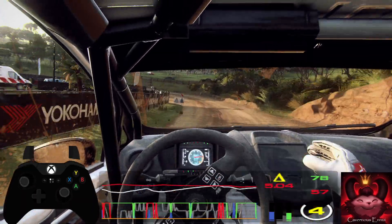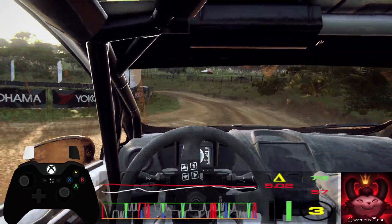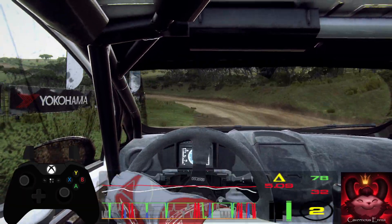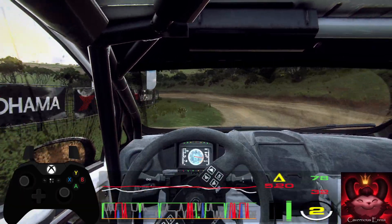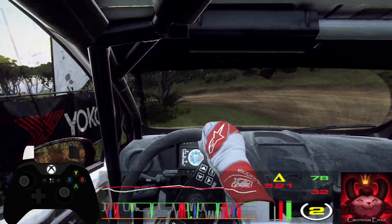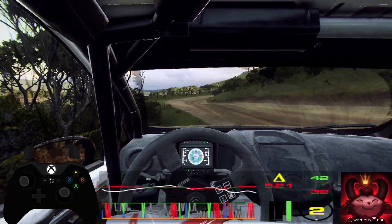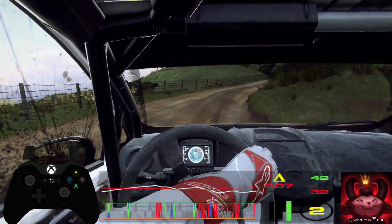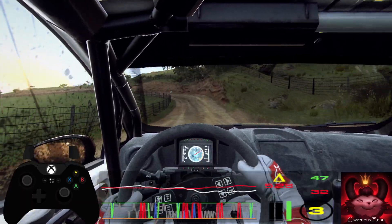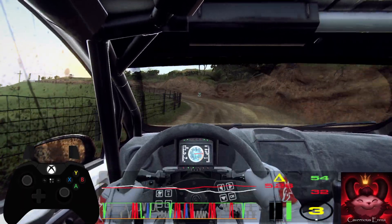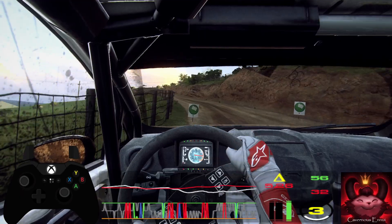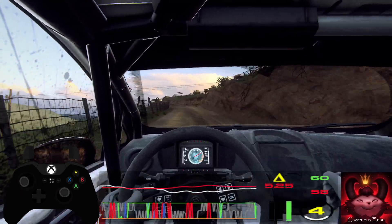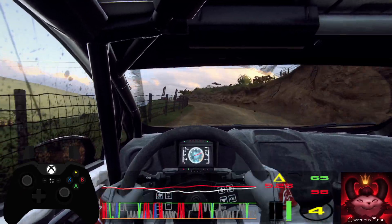Into 1 right, 30. More left long, opens off a crest, 40. 5 left, and 3 right off a crest, over finished.